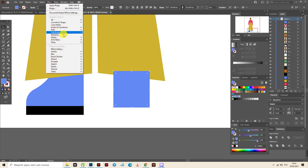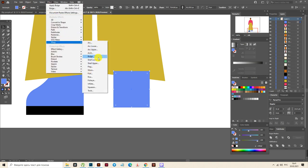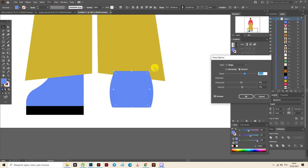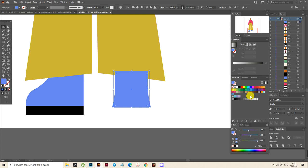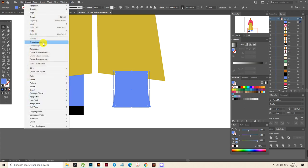Select blue color and draw here the shape like this and move it a little up. Now Effect > Warp > Bulge and set these options. Object > Expand Appearance.